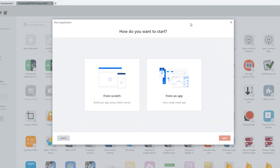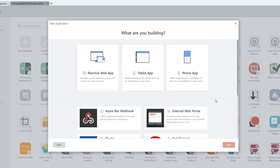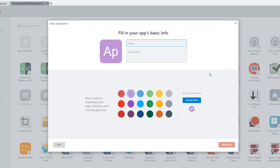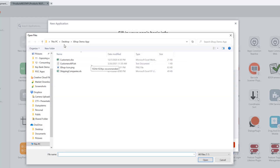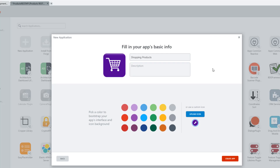I'll go to New Application to create a new application. We'll start from scratch and this time we'll create a mobile application. I'll choose that option, click Next, and give it a name — something simple like Shopping Products. You can add a description or an icon as well. Then I'll click the Create App button to create the base for the application.